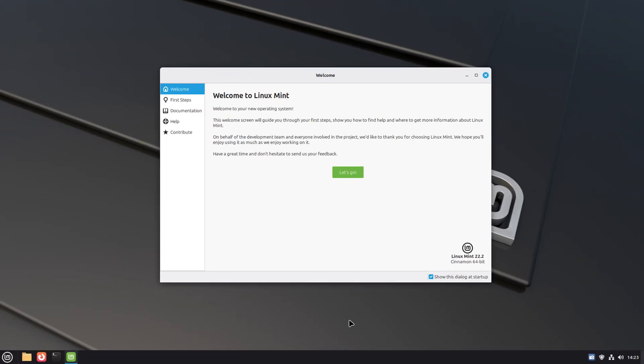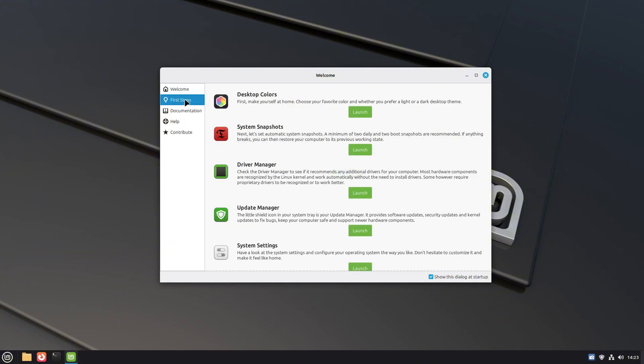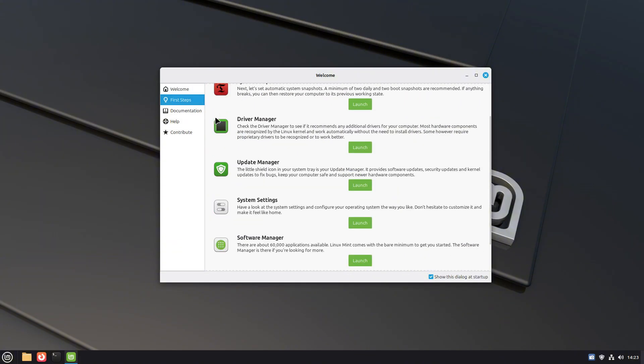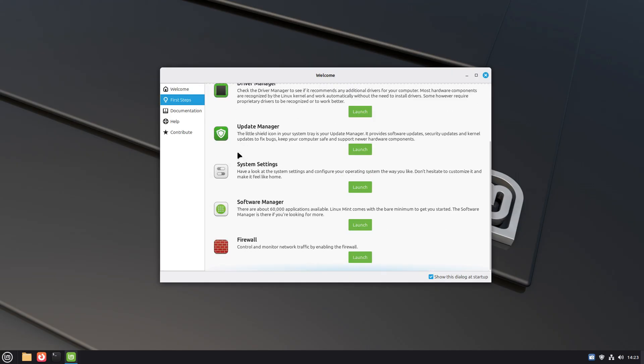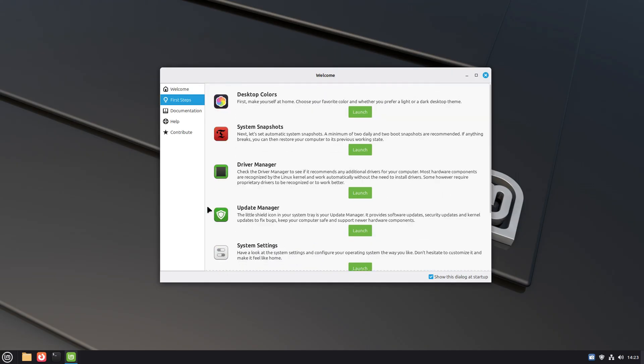So yeah, Linux Mint 22.2 doesn't completely change the way you use desktop. But that's the beauty of Mint, right? Subtle refinements, polish, and features that make everyday use just a little better.